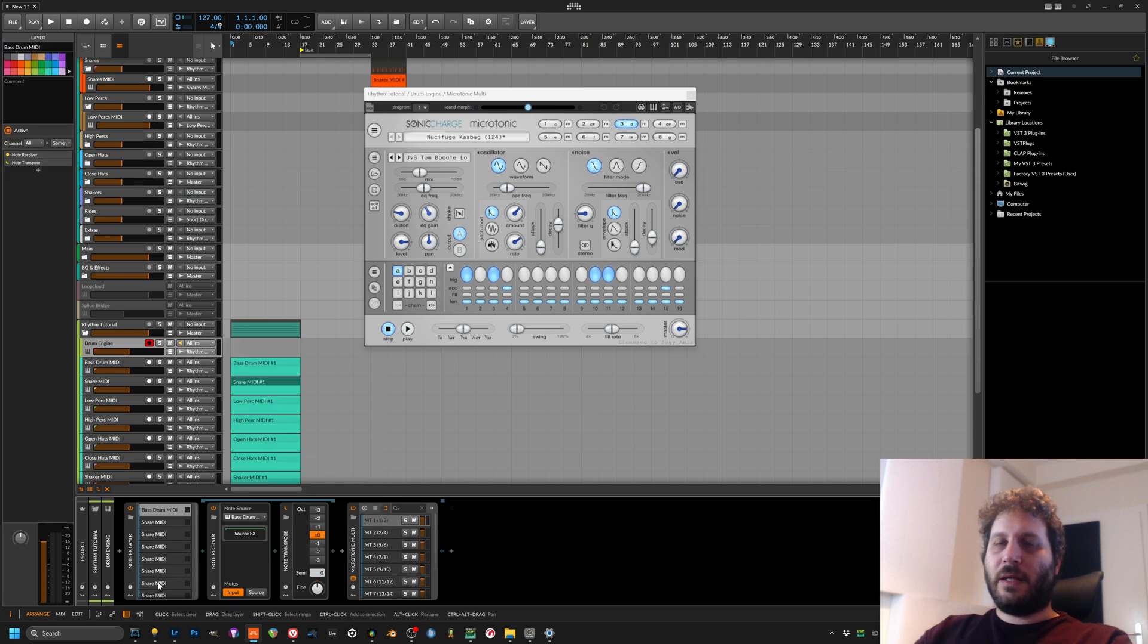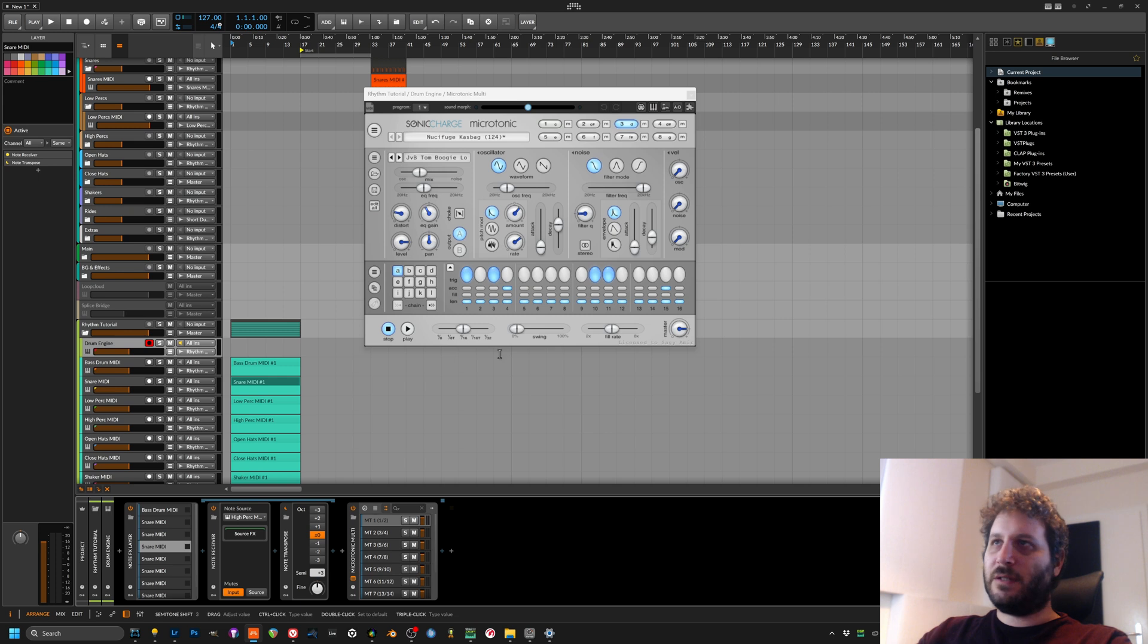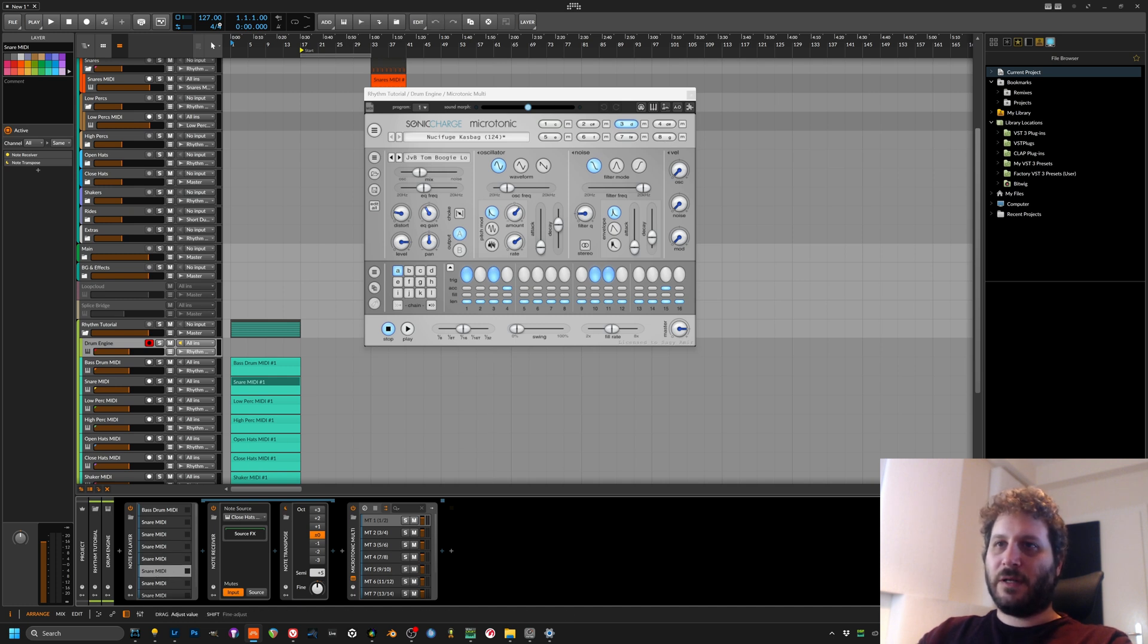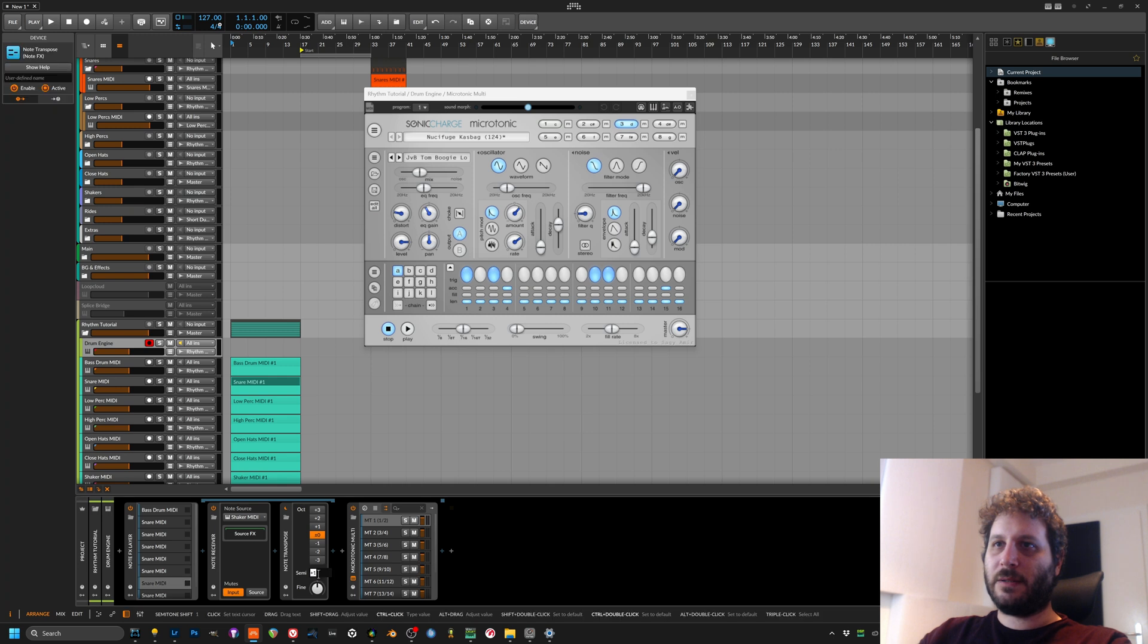Now I will want to do a semitone for each of these because if you look, you have C, C sharp, D, D sharp, E, F, F sharp and G. Okay, so that's a semitone every time. So we will do that.